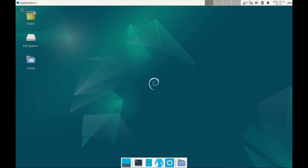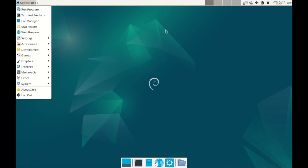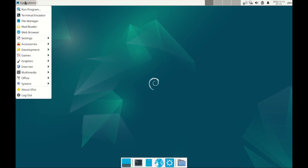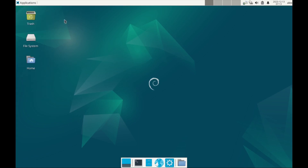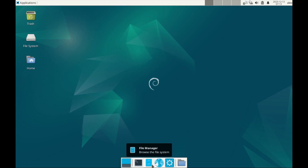This is the XFCE desktop — the traditional, normal look. You've got the apps at the top right, notifications and control center, power, volume and so forth at the right. The dock at the bottom has the terminal, file manager, browser and settings.